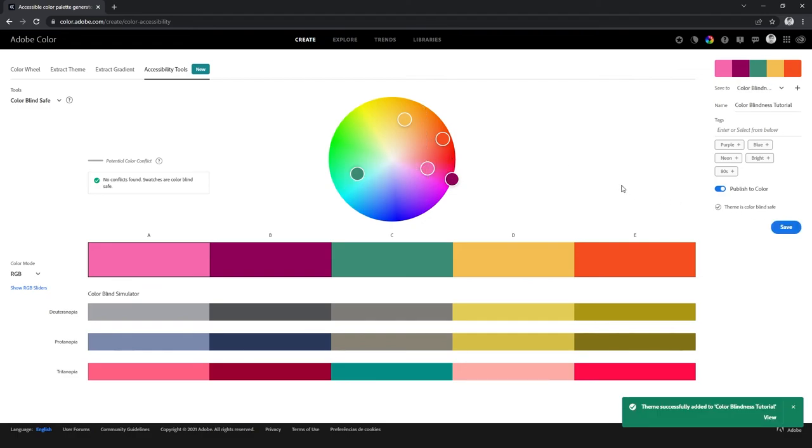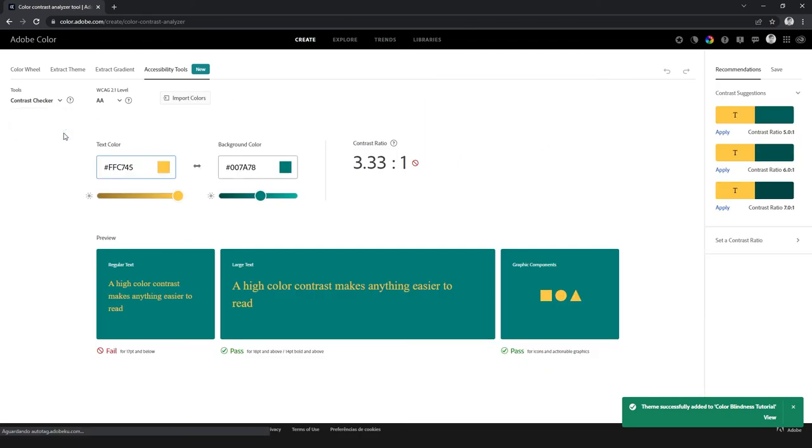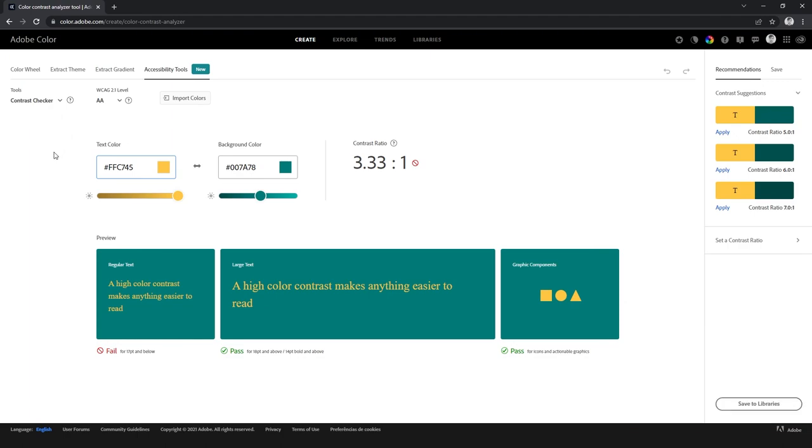Adobe Color also has a contrast checker, which you can select on this drop down menu on the left. Just select two colors you'd like to test, and then adjust them accordingly.